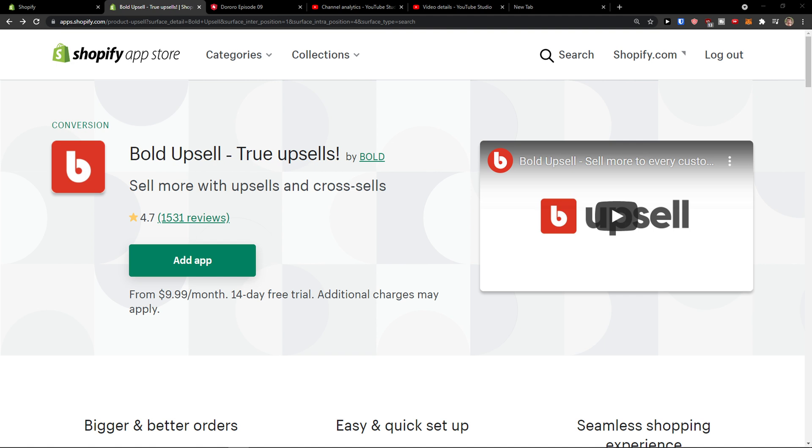Hey there guys, my name is Marcus and in this video I'll show you a step-by-step process how we can easily use Bold Upsell for your Shopify store.